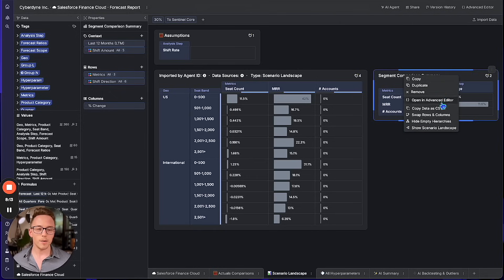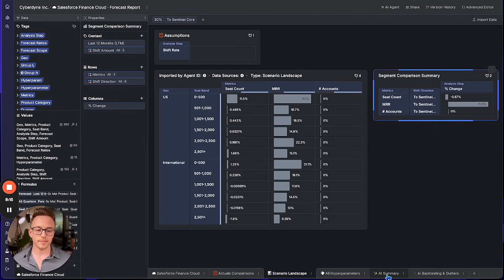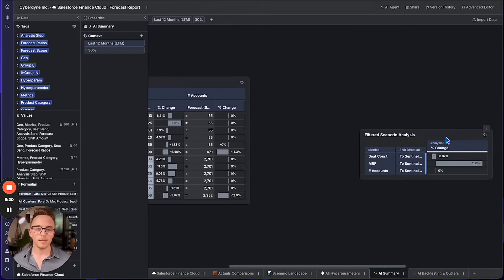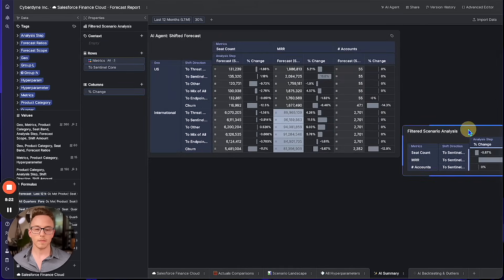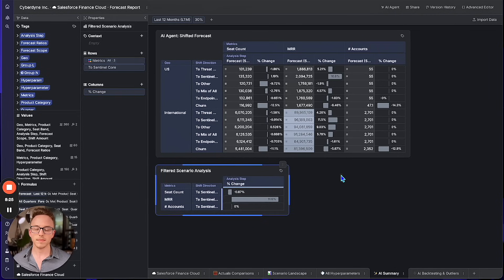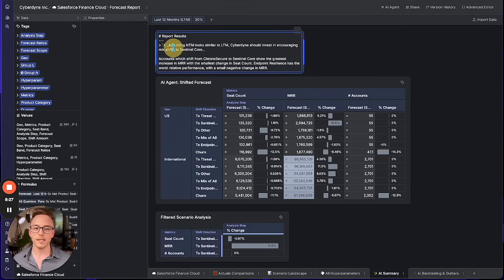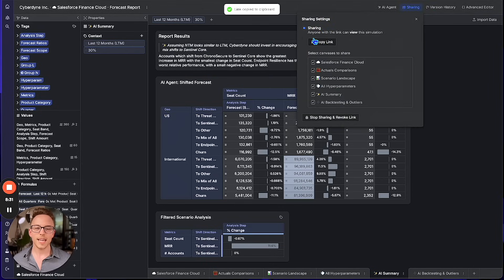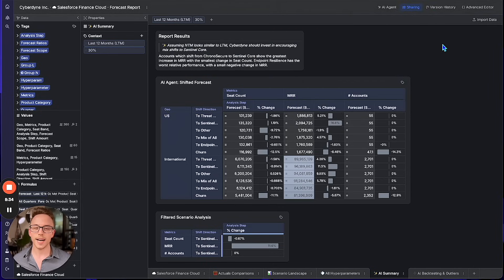Now I'm ready to copy this data, share it out in my report to the rest of the team, include the AI's own analysis, and send this to some decision makers on the product marketing team, sales finance team, and others who can help us kick this new plan into action.